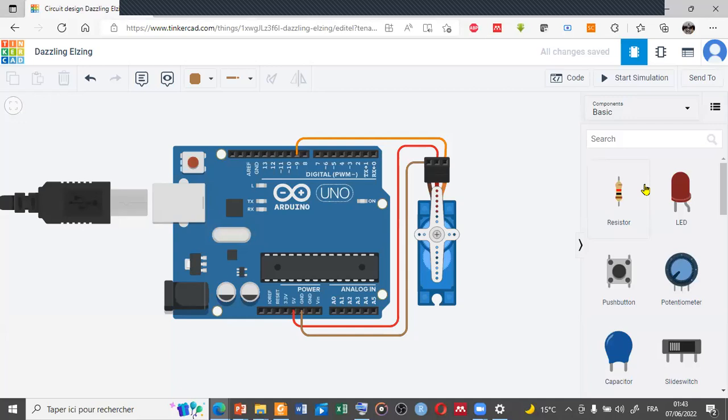So this is the prototype for this project. We have the Arduino UNO and we have the servo or micro servo.